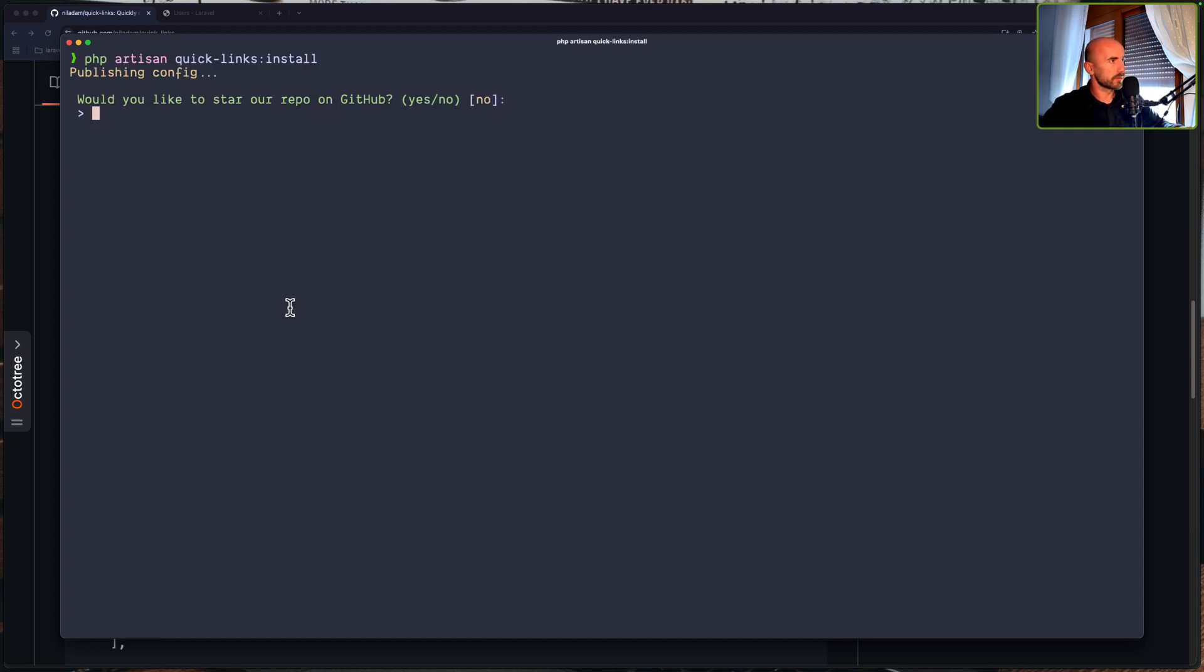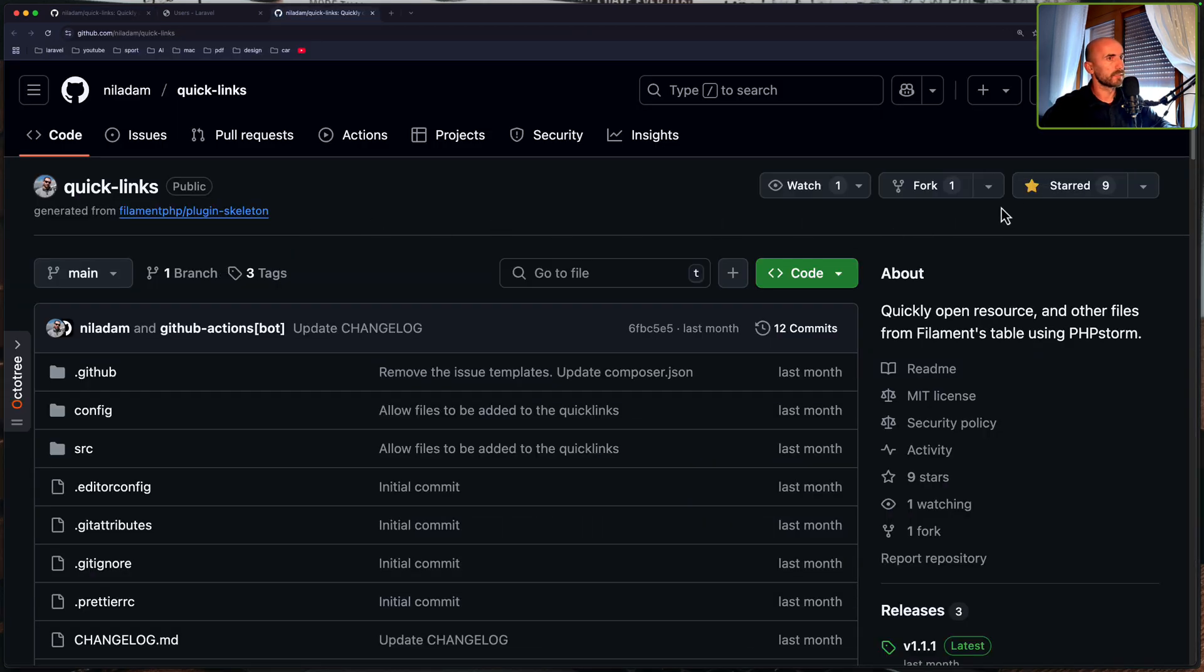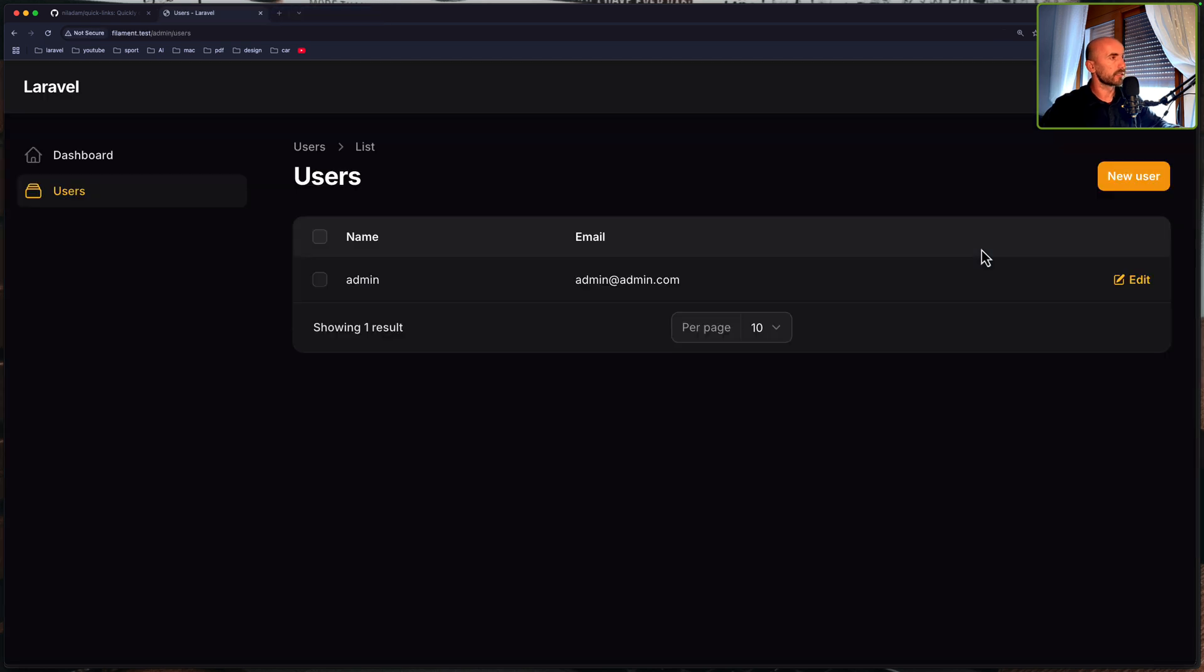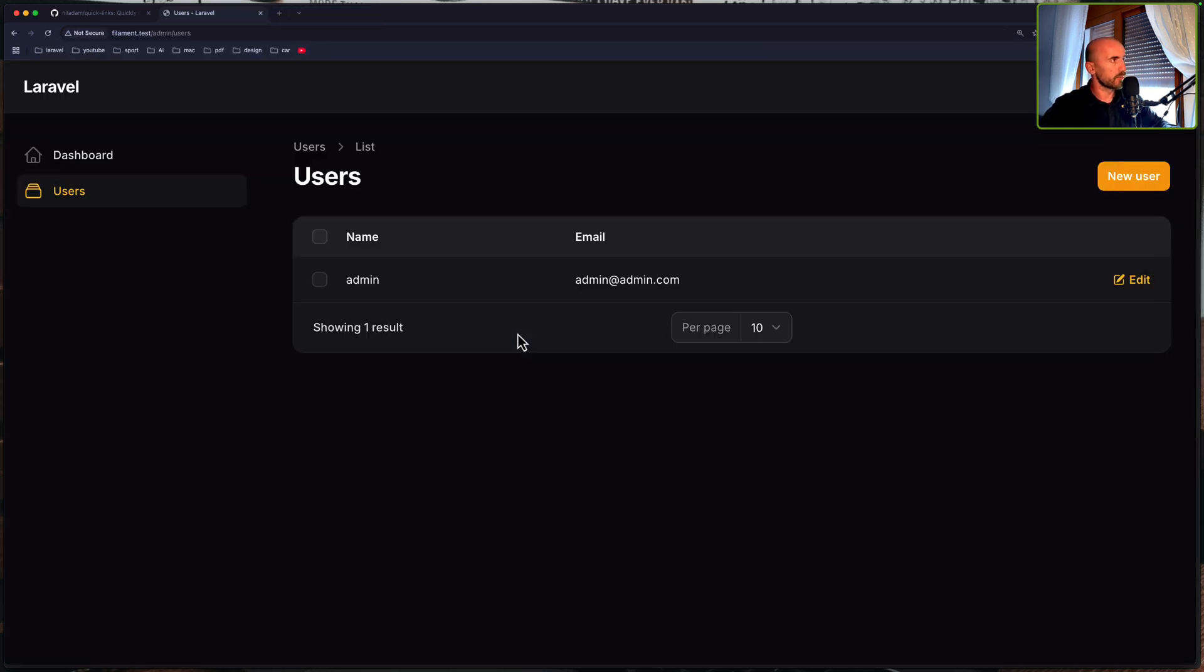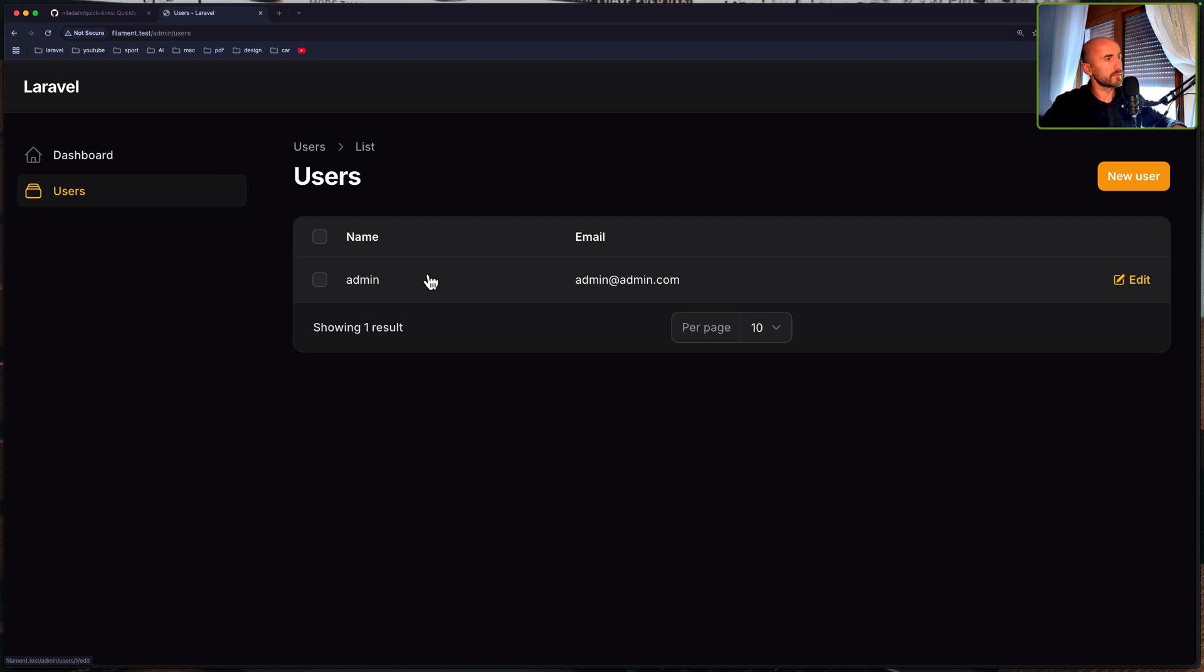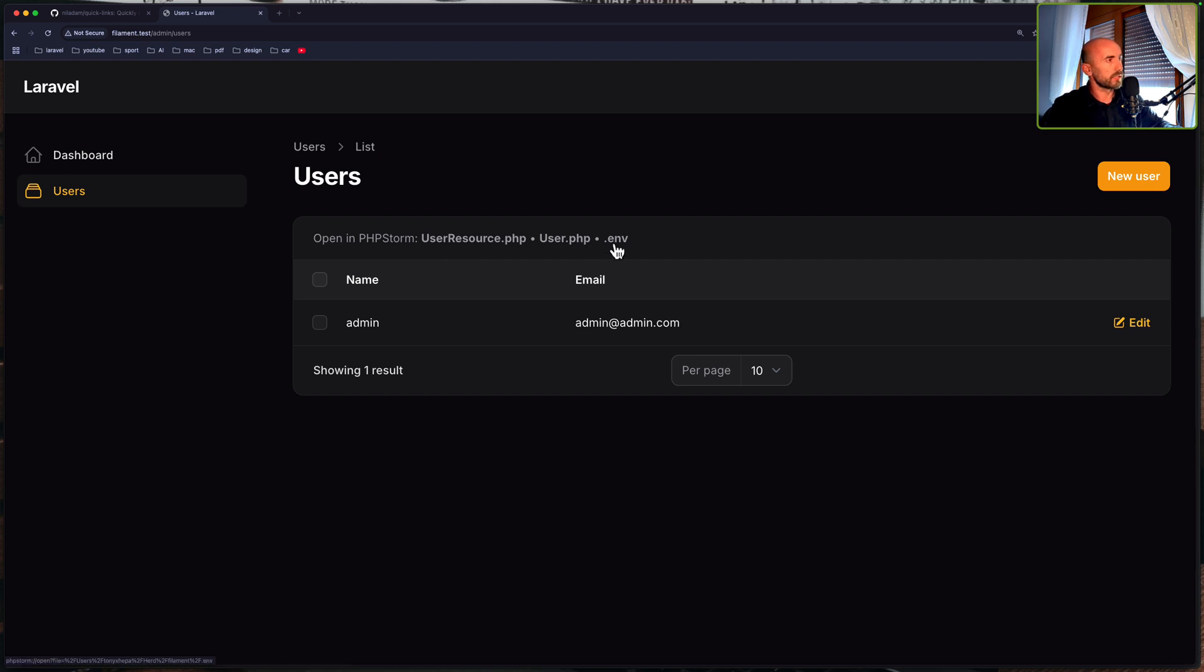And also I have start list, but just let's see. Yeah, I have written a star. Okay. And now we have installed. If I refresh, let me just refresh here. Yeah, we have now open in PHPStorm, the user resource, user php and the .env file.